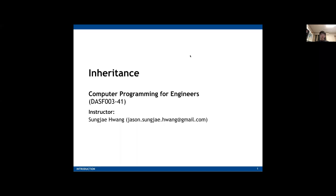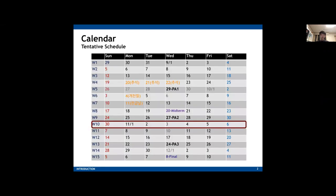Hello students. Welcome back to the Computer Programming for Engineers course. We are on week 10. Just like other weeks, we are going to have lab sessions on this Wednesday.